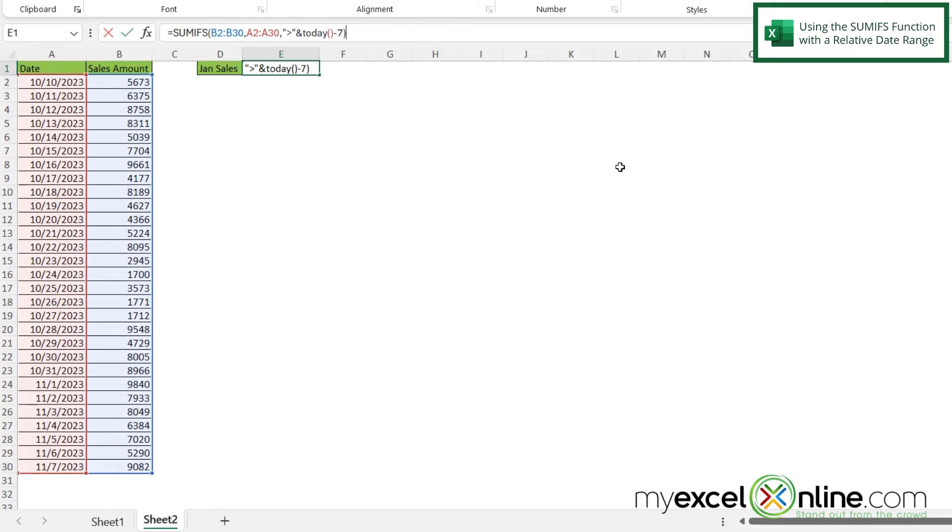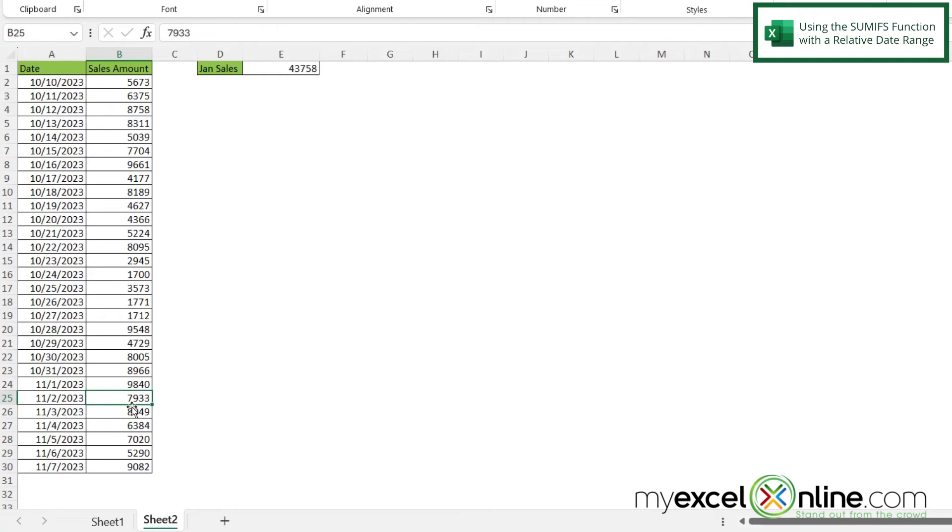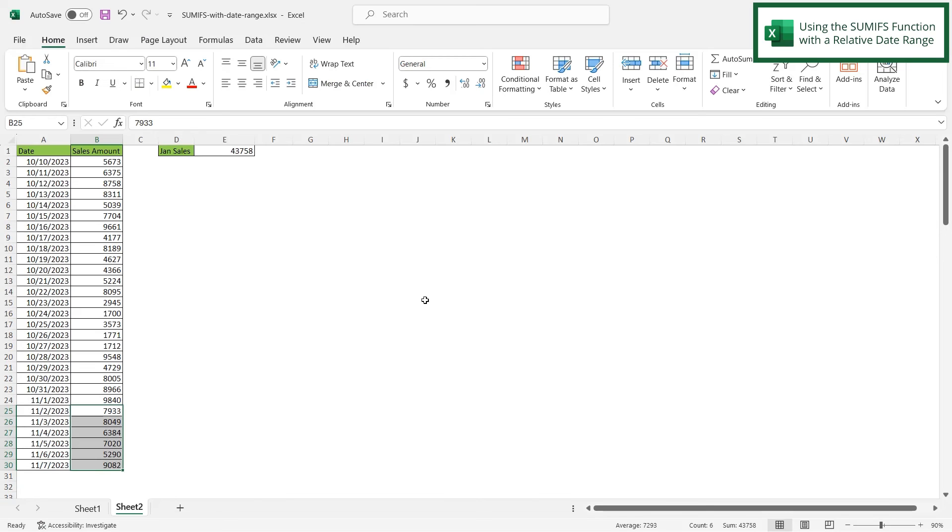So if I close my parenthesis and hit enter, I can see that I'm getting 43,758. And because today is November 8, if I go back seven days, you would think it would be November 1, but it's really November 2, because it includes today. And I don't have anything on here for 11-8. So I could highlight all of these and look down here, and I will see 43,758.